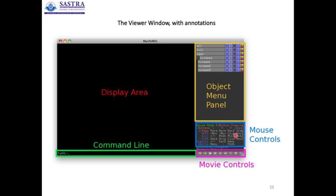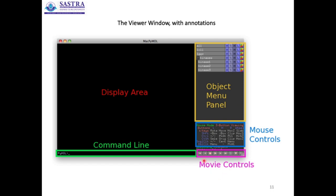You can select specific residues listed here and perform manipulations using the available toolboxes. The mouse controls depend on the mouse type — three-button viewing, three-button editing, or two-button mouse. You can also see the movie controls at the bottom to play, stop, forward, and reverse — for example, NMR structures with multiple ensembles can be visualized as a movie. A detailed description of PyMOL operations is available in the user manuals shared in the classroom. Mouse controls include rotation, movement, zoom, slab, clipping, and other options.